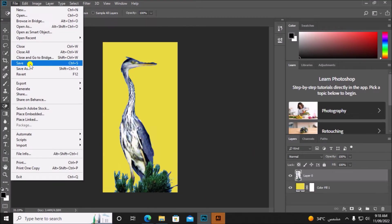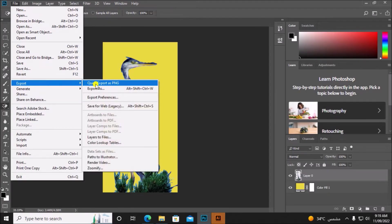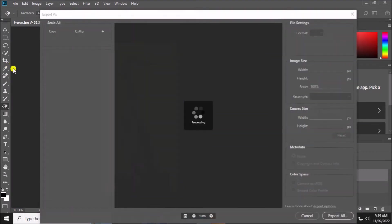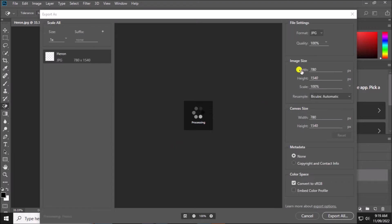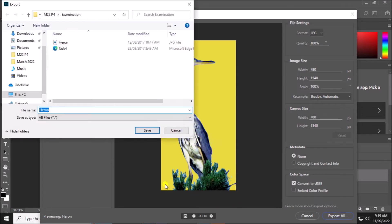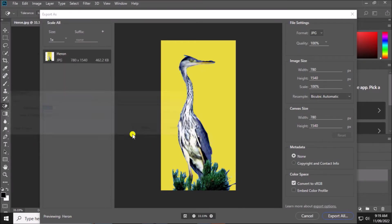So let's save this image. I will export as a JPG image. Save this as heron one to identify the image. Save.